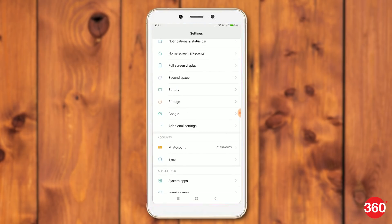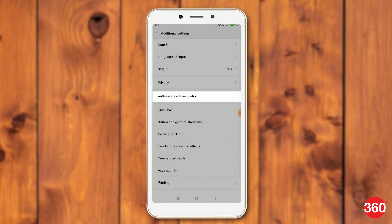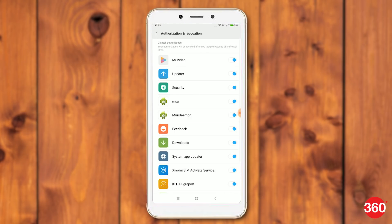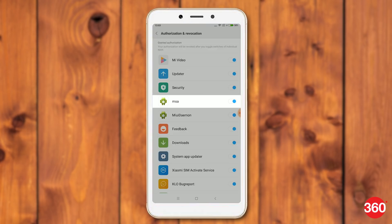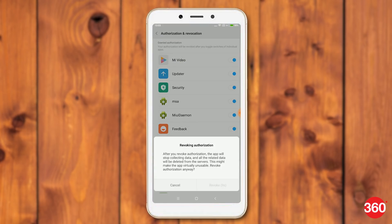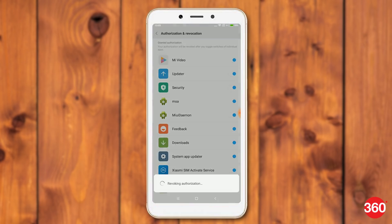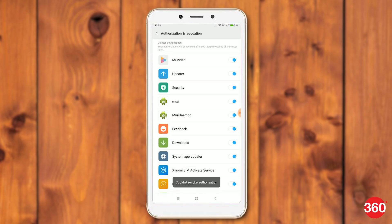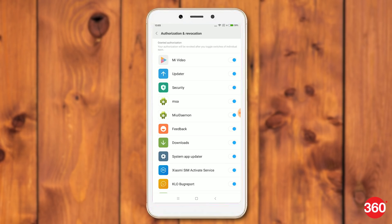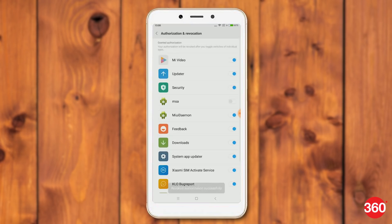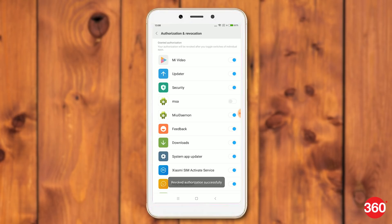Go to settings, then go to additional settings and select authorization and revocation. Now scroll down and disable MSA. Tap revoke in the pop-up. You will see an error that reads 'couldn't revoke authorization' when you do this for the first time. Try steps 2 and 3 once more and you will see a message saying that it's been revoked.